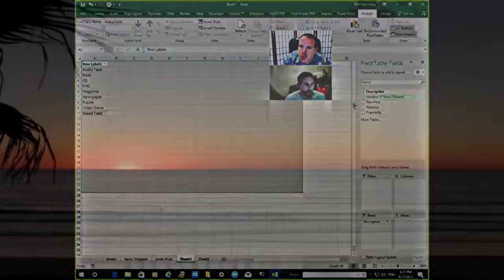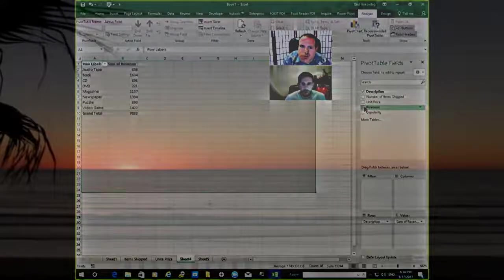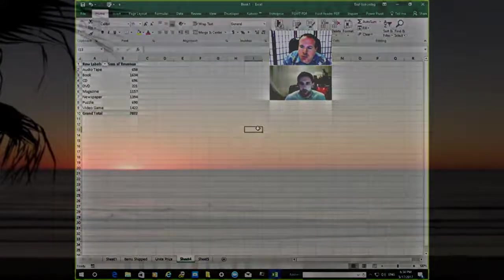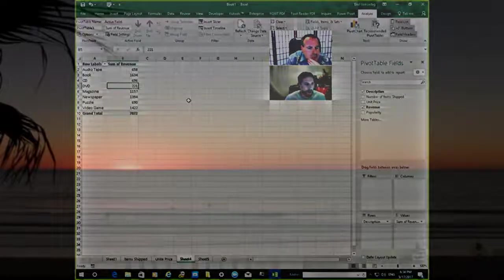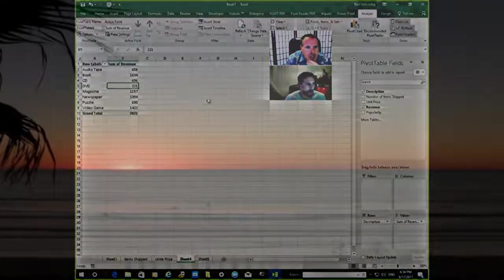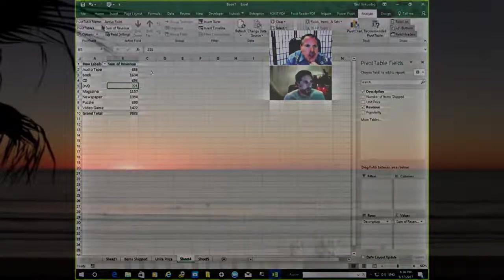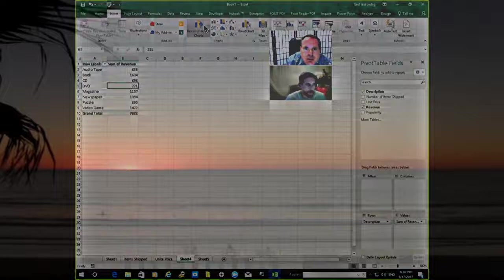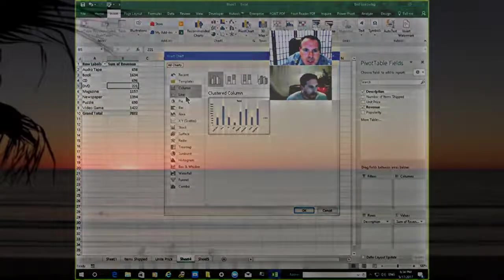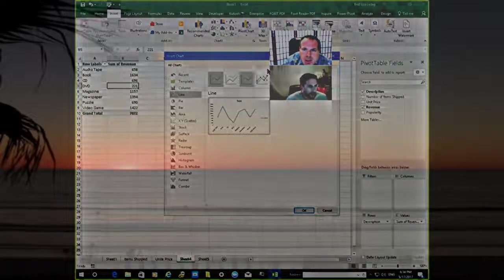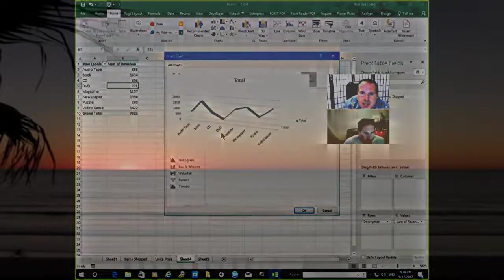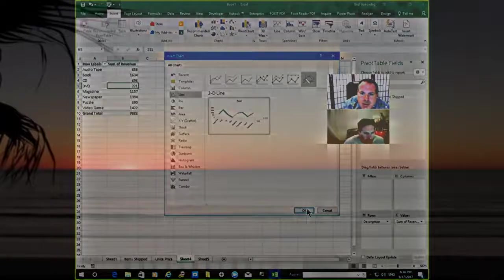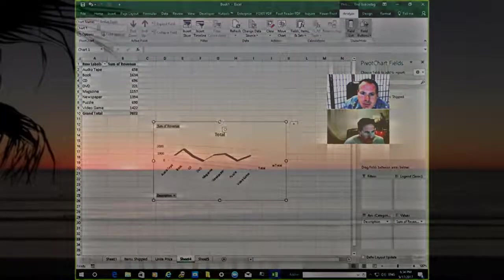So the description and revenue. There's the revenue. Now revenue is actually good for pie as well, but we already use pie. So let's just insert, let's just choose a different chart. Line is good for revenue as well. Let's do a 3D line, that's nice. Just a little 3D line for revenue.